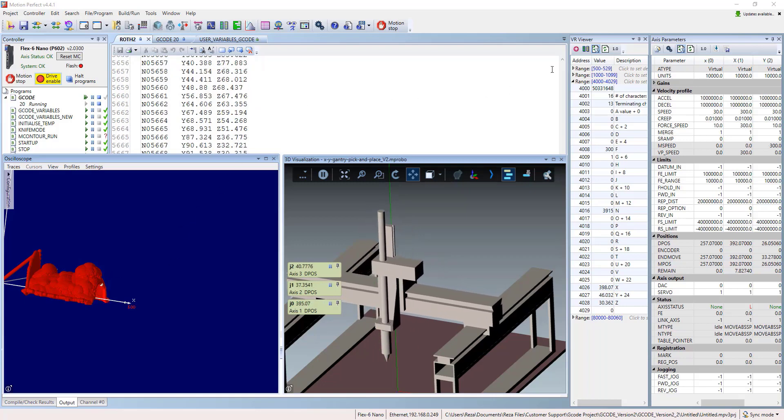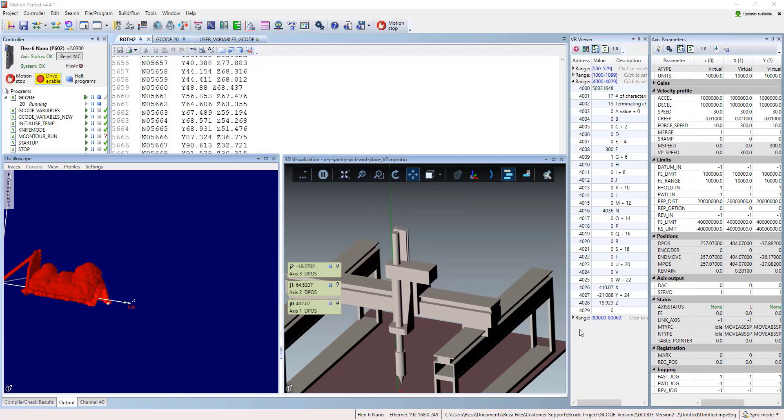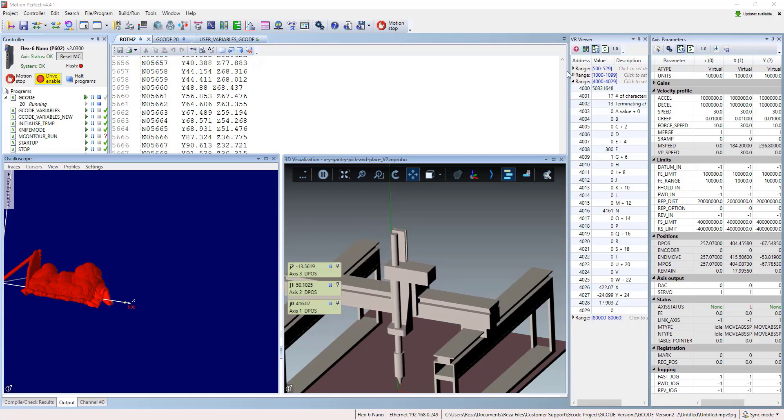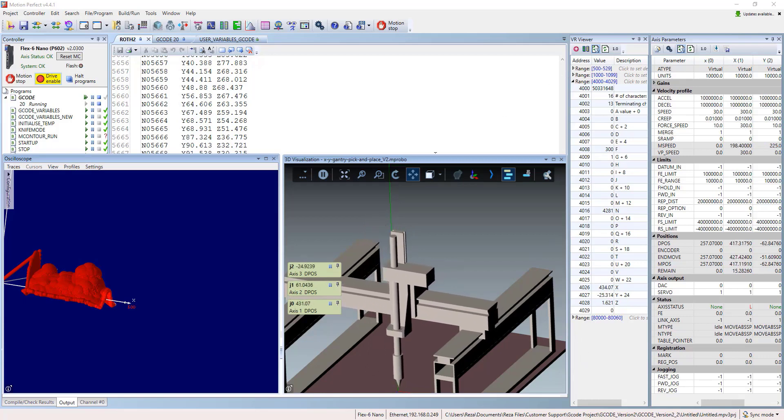These are also so handful for system integrator when they want to go to the new customer and simulate something for them.